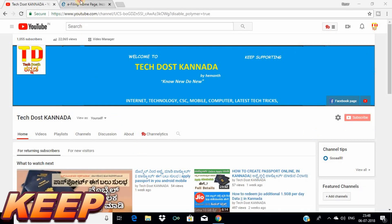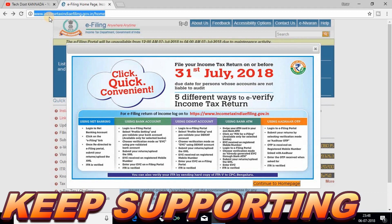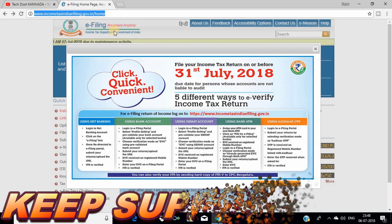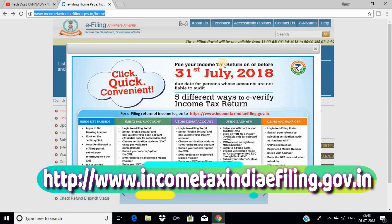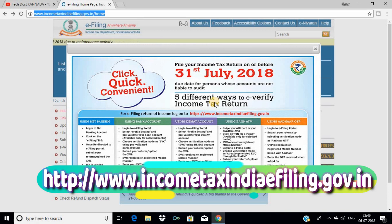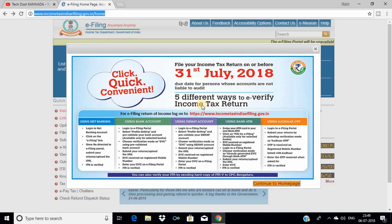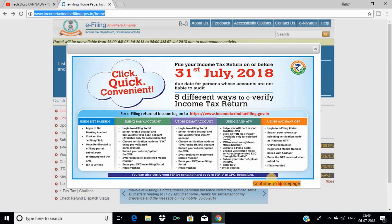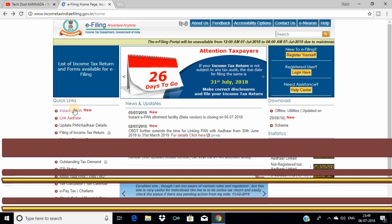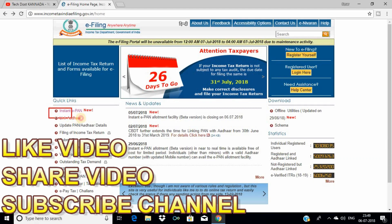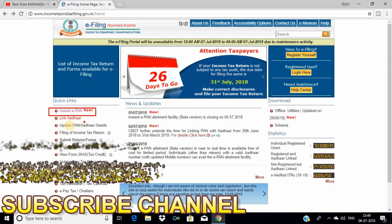We have a link for the income tax e-filing website. Friends, you will go to www.incometaxindia e-filing. I will put the link in the description, so you can click on the link in the description. Once you visit, start looking at the home page.